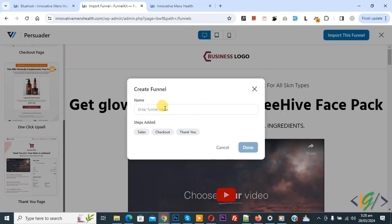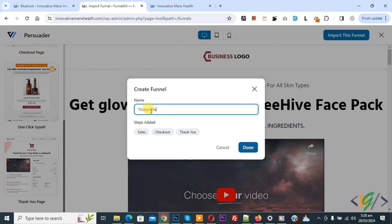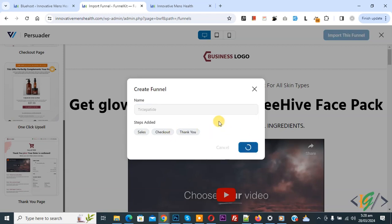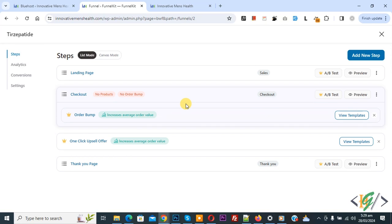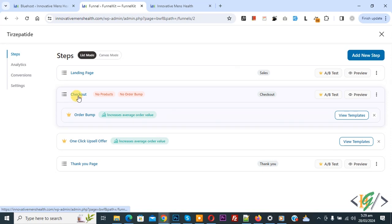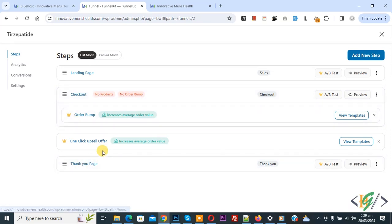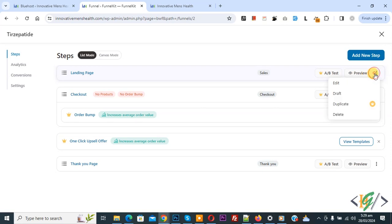You can add a funnel name. We are going to add funnel page — it includes a landing page and checkout page. In the checkout page you see no product and no order bump, and then you see the thank you page. If you want you can add a new step. You also see multiple options: edit, draw off, duplicate, delete.